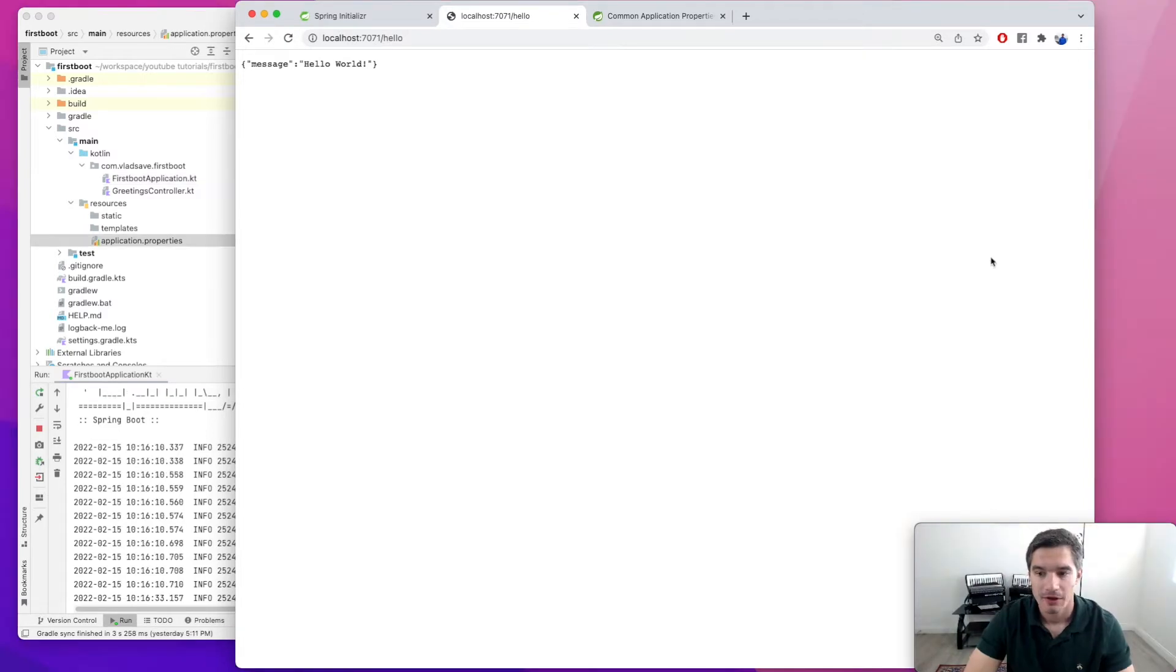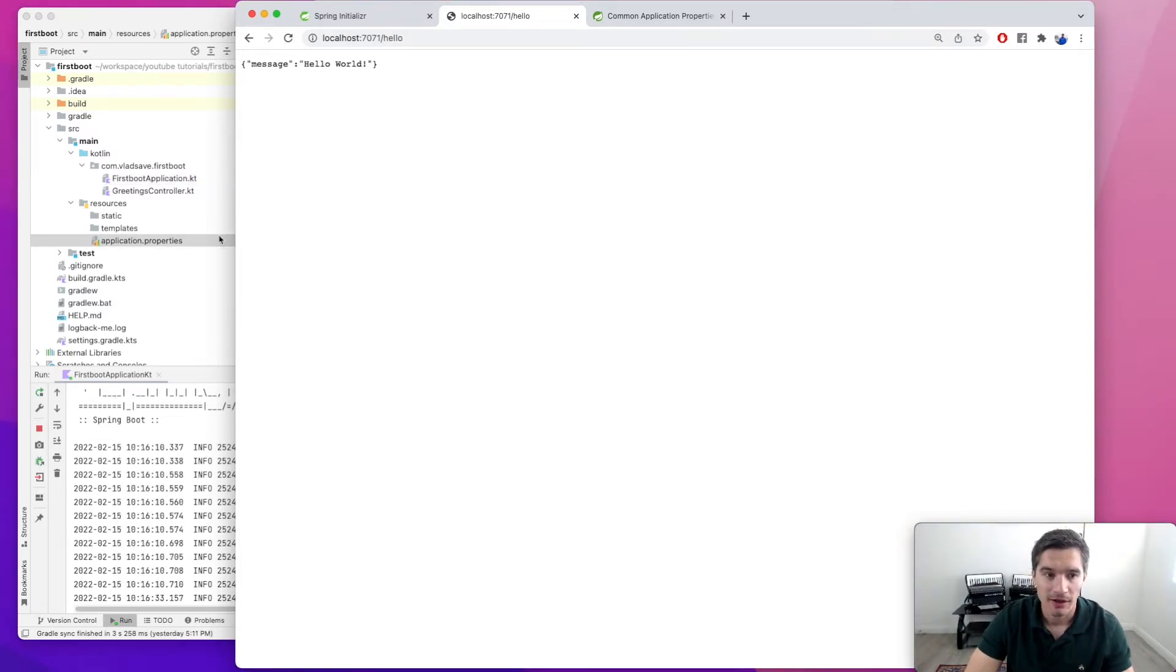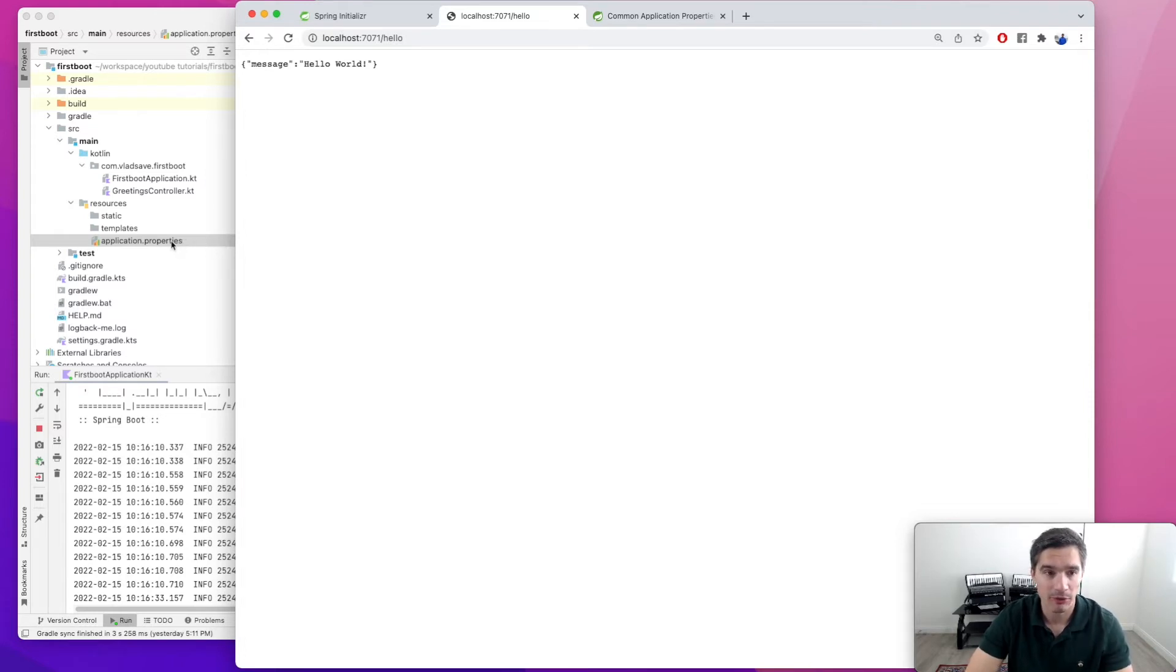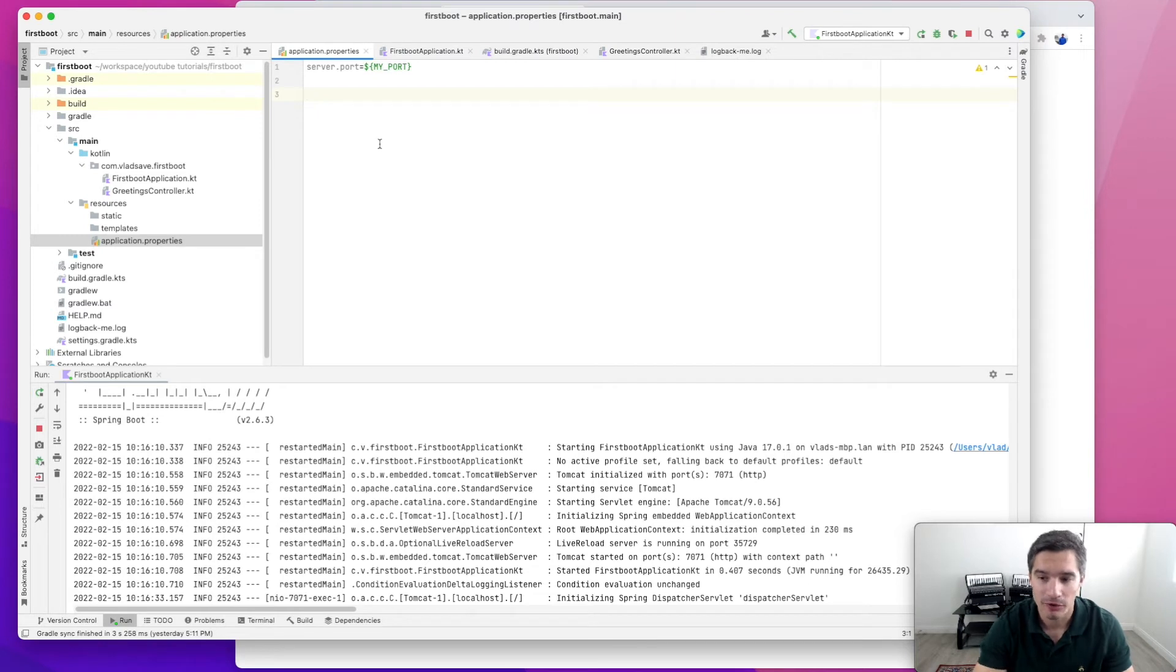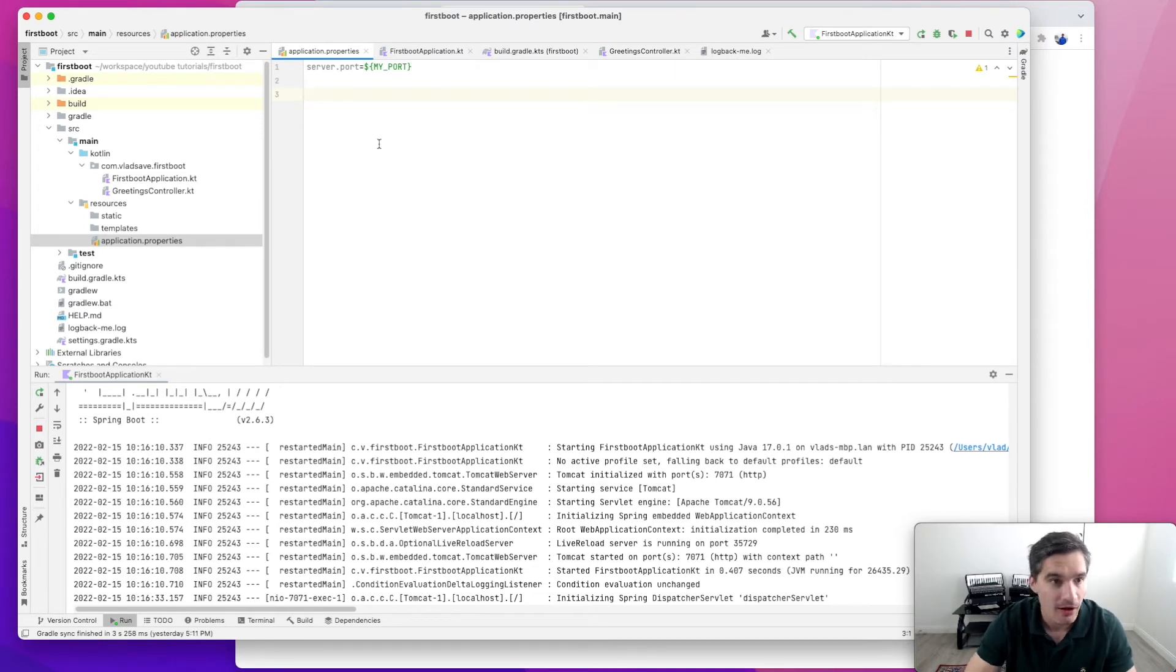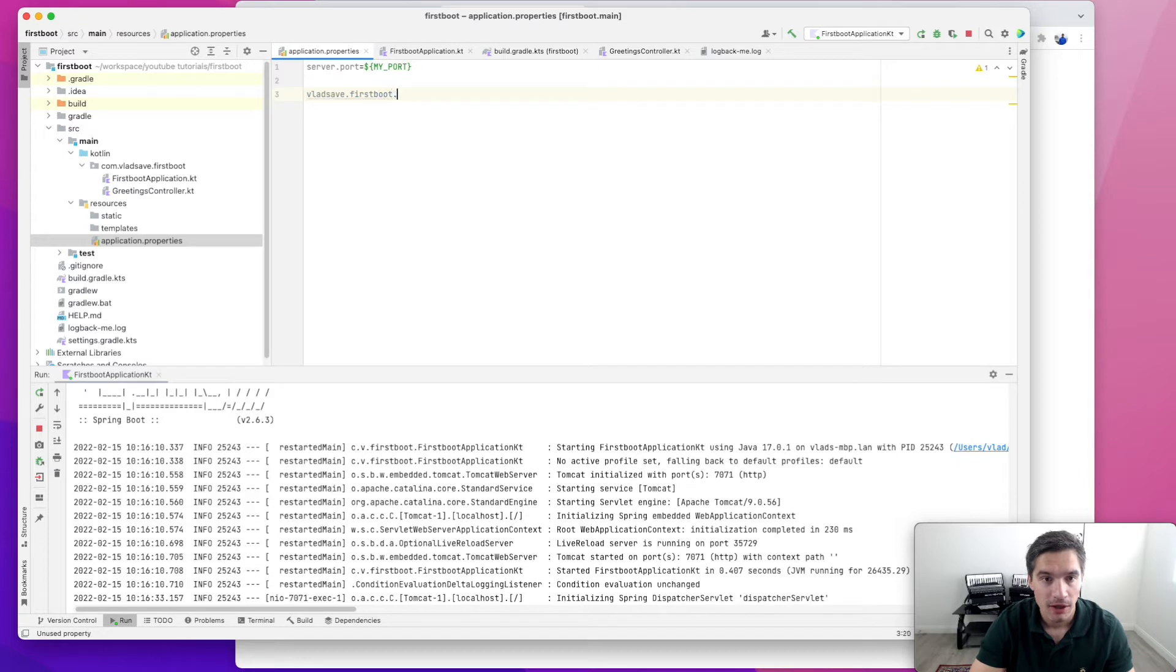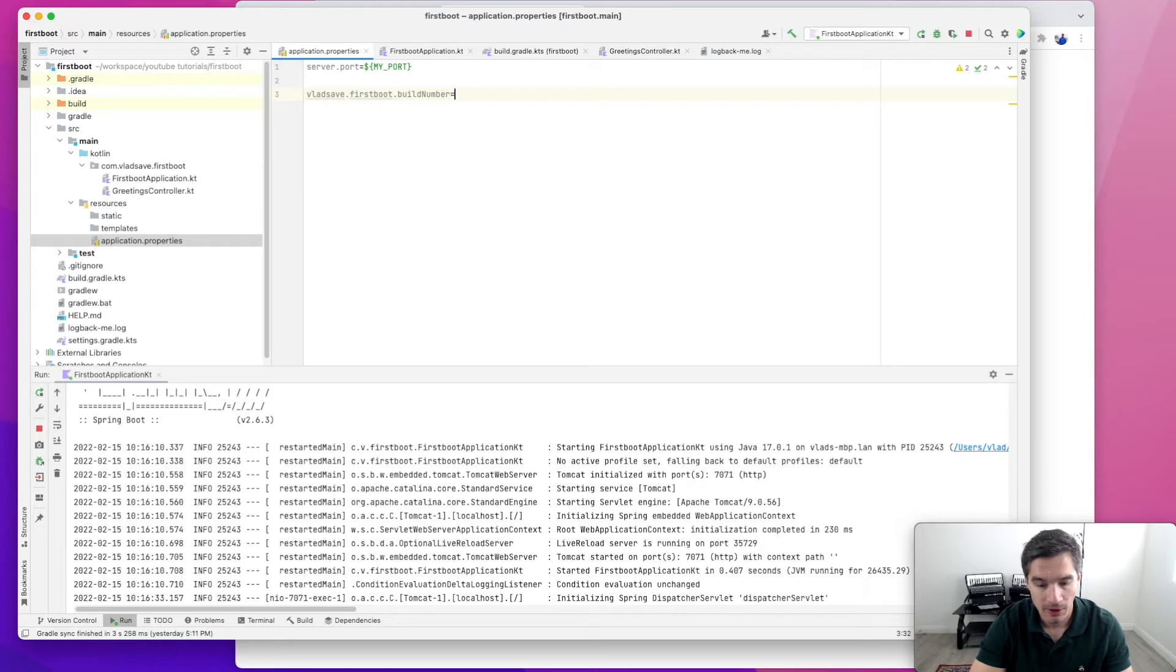Next, we are going to add a custom property in our configuration. Let's imagine that we want to return the build number in the API response. For this, we are going to start by defining a property in our namespace. Our namespace is vlad.save.firstboot. The property name will be build number. And for now, let's just call it 1.1-alpha.